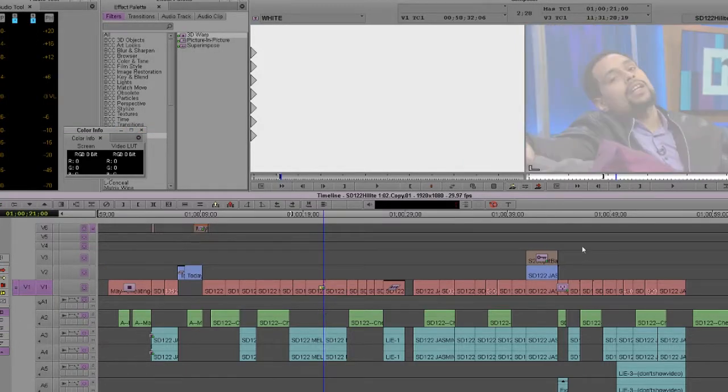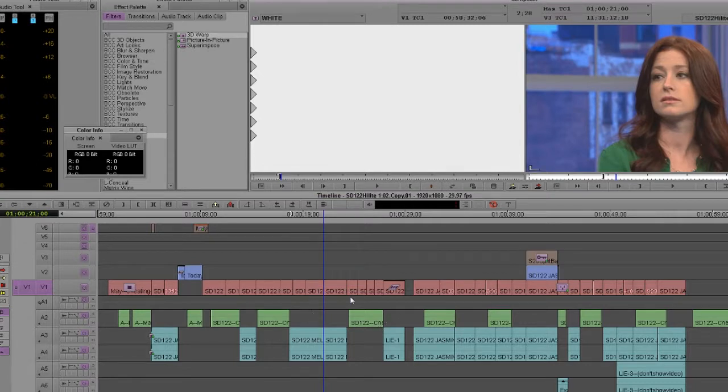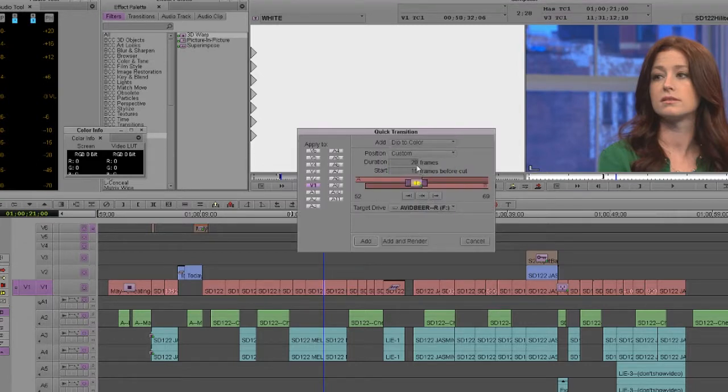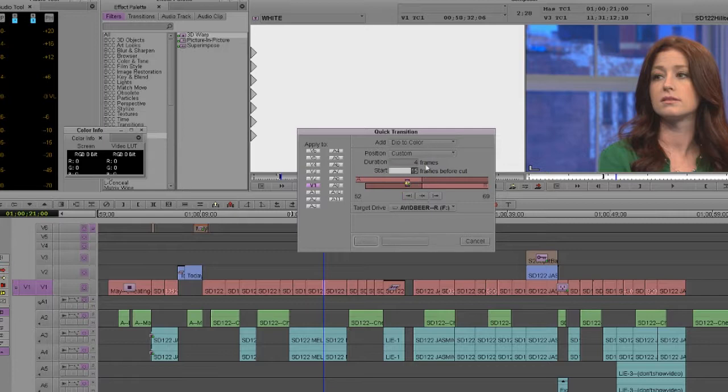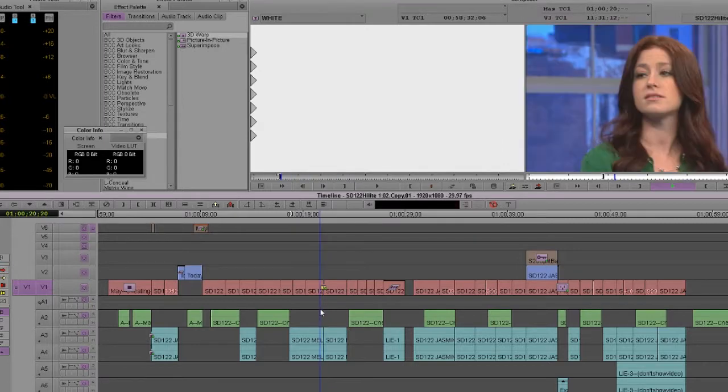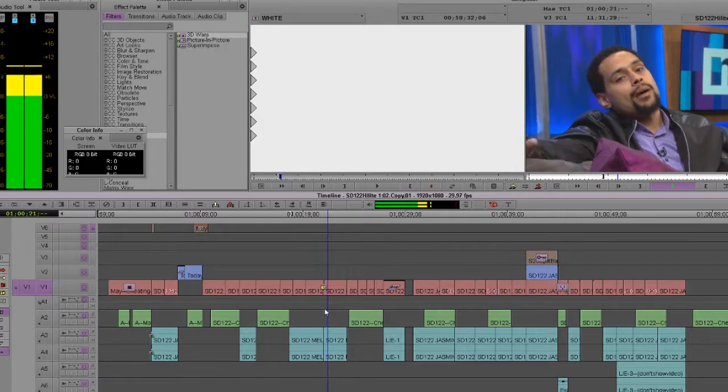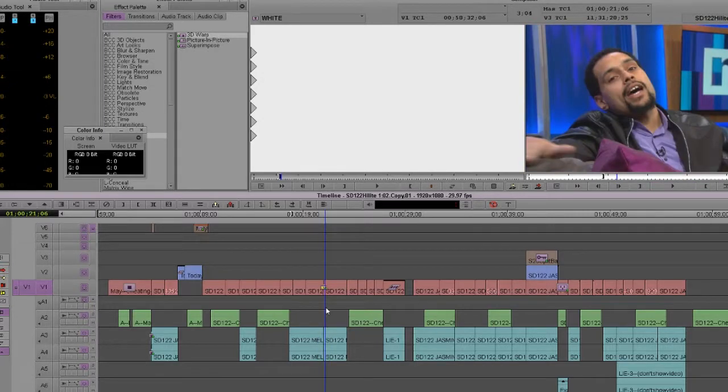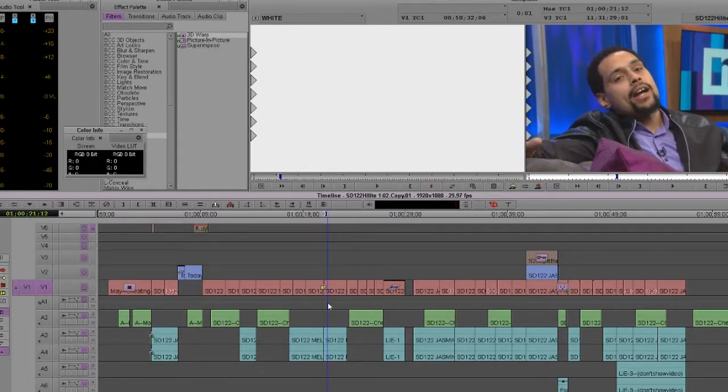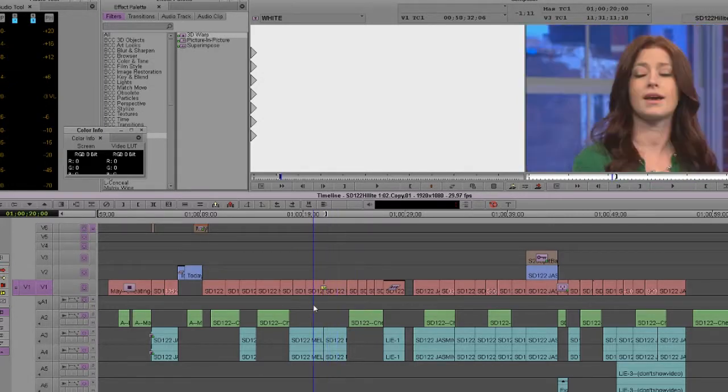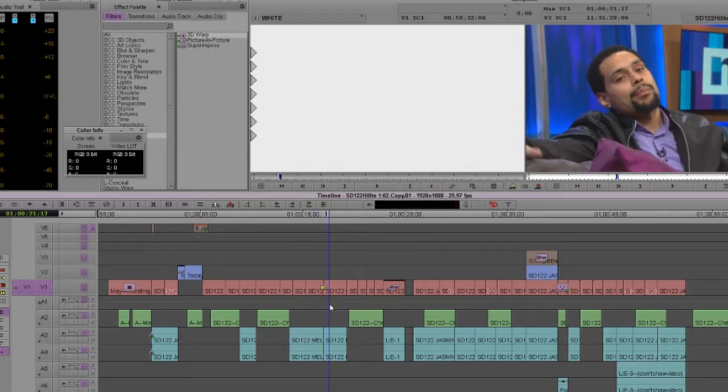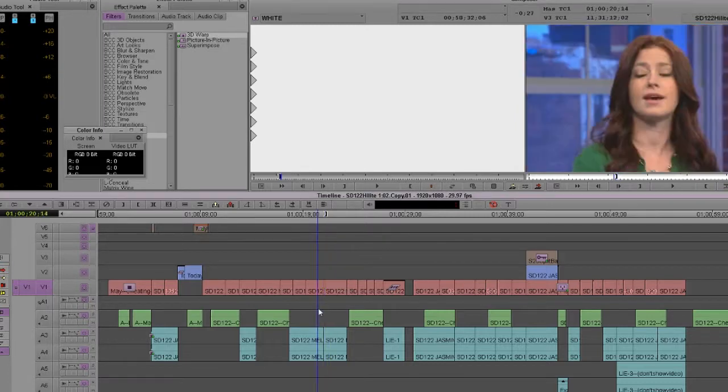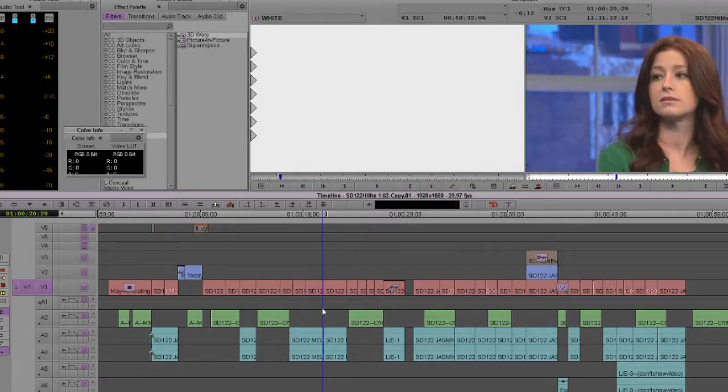So here's the way I do it. The only time I ever use this, sometimes I will use dip to color if I'm doing like a quick montage and I just want really quick cuts and I just want quick dips to black. You know, really quick, I would add like six of these. And it would just be dip to black, dip to black, dip to black, and then I'll do the dip to color.